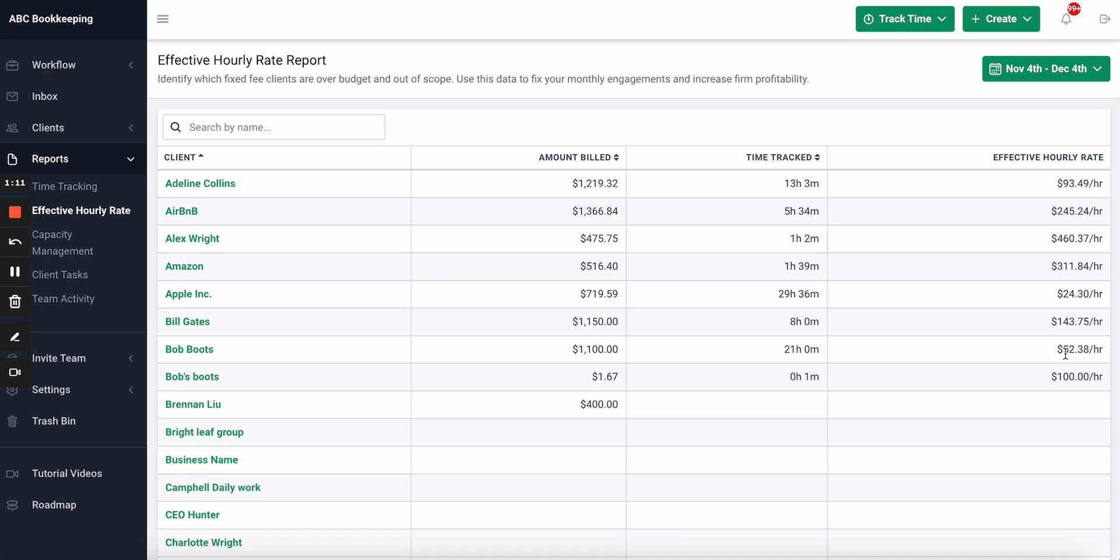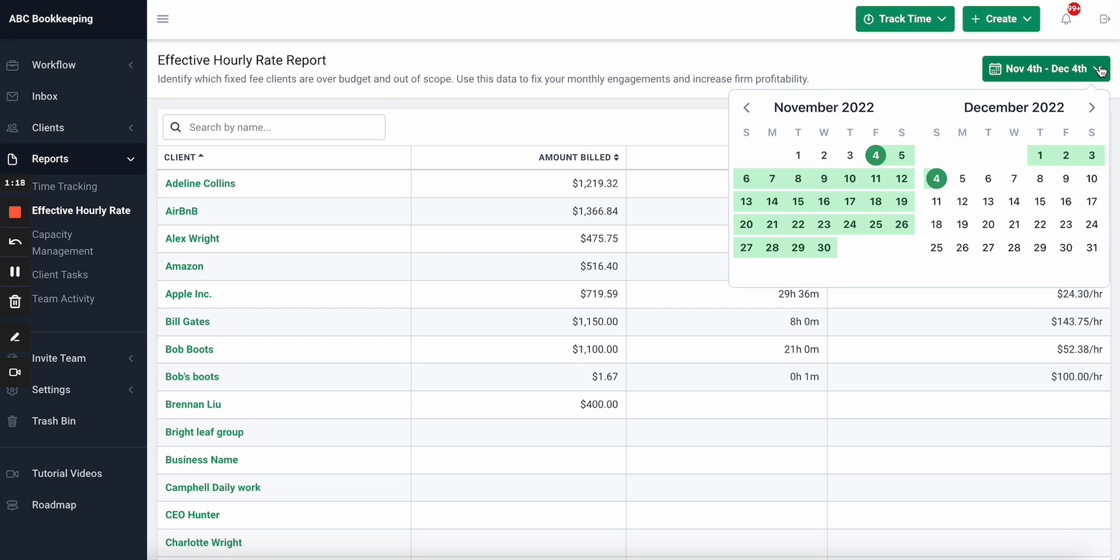And understand where you need to renegotiate and increase your rates, thus increasing your firm profitability. Also, given that you have the ability to go back and look at previous months or over a period of time like a year, it will give you more data to be more successful with these negotiations and prevent frustrations from the client.